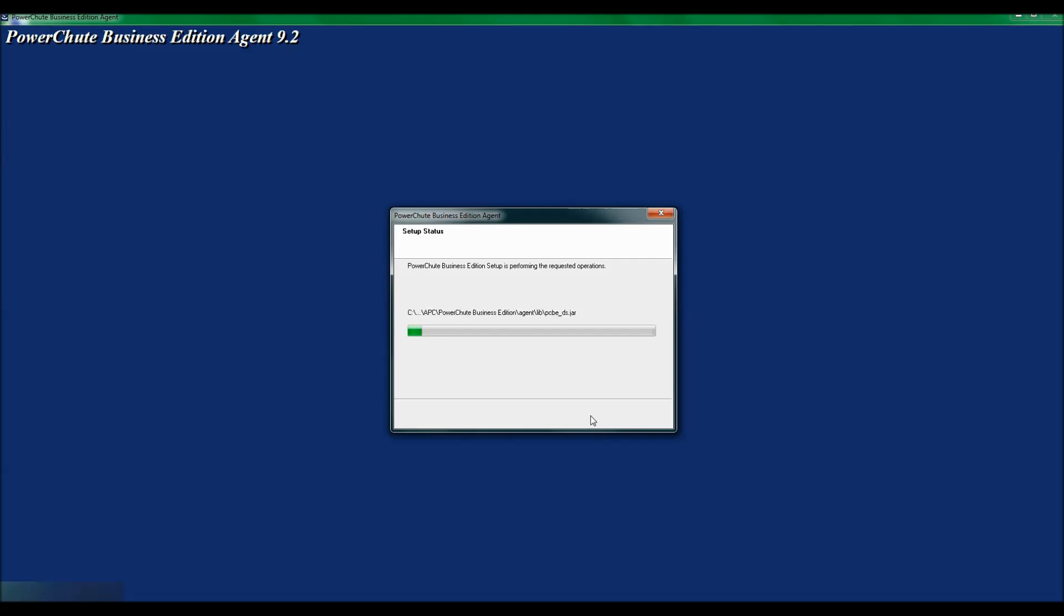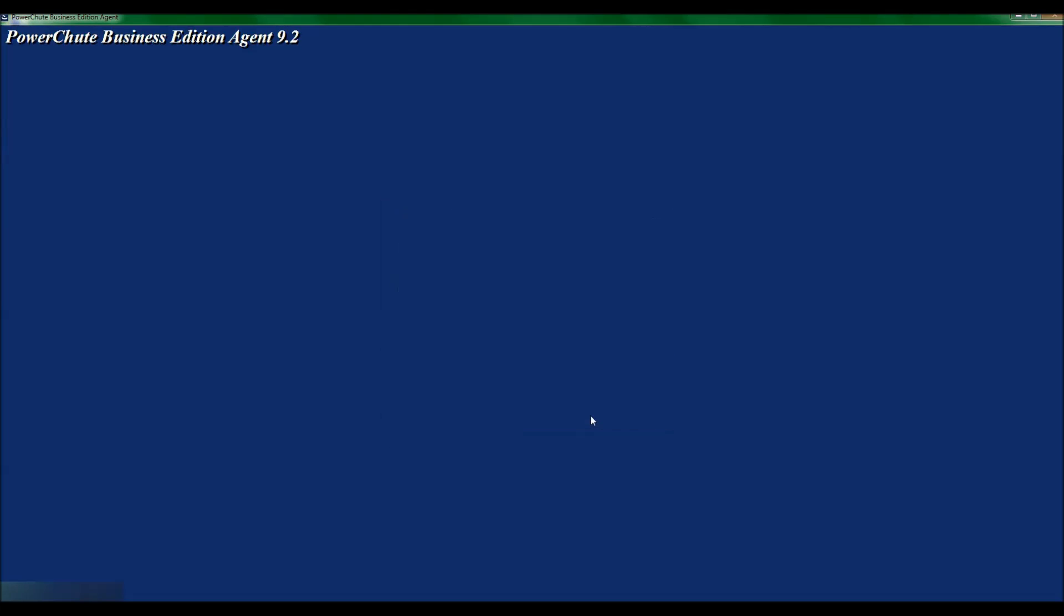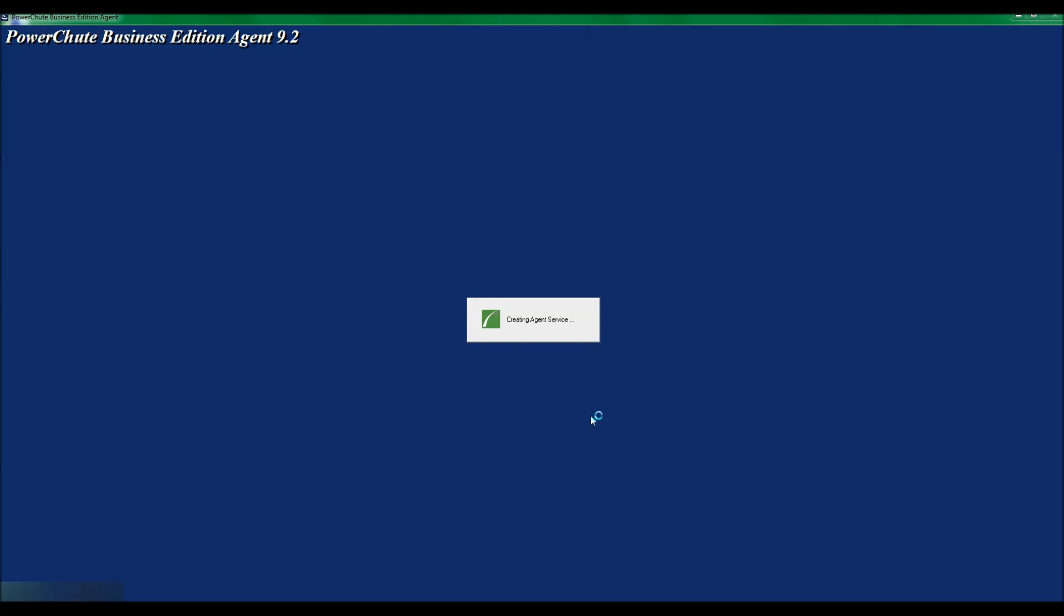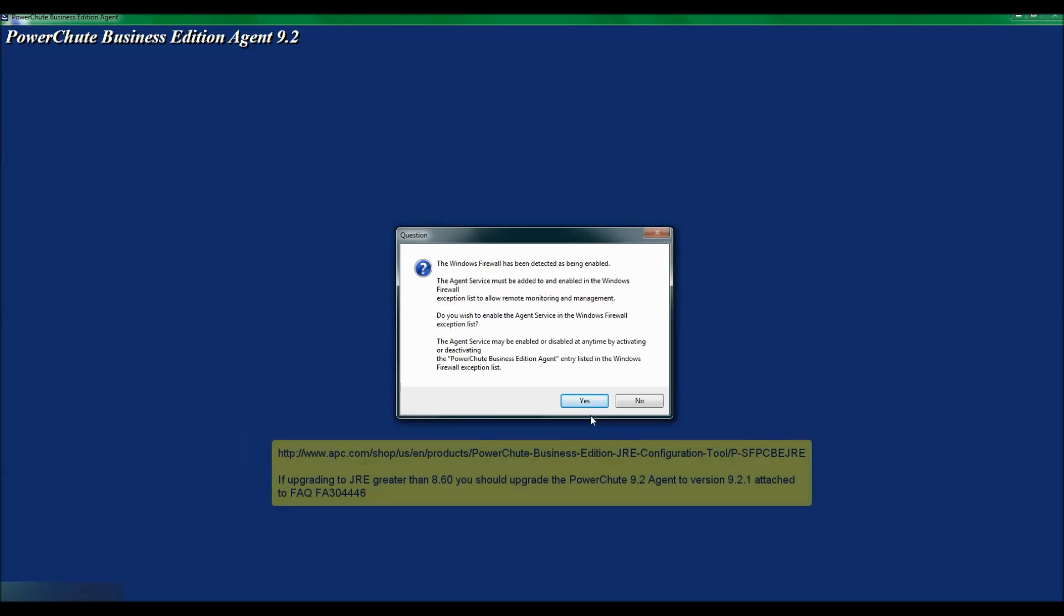The software is now being installed. Please note that PowerChute Business Edition is a Java application. When you install the Business Edition agent, JRE version 8.31 is installed for Business Edition Agent 9.2. If you would like to change the JRE that is being utilized by PowerChute Business Edition at a later date, you can do that by downloading the PowerChute Business Edition JRE tool from APC.com.